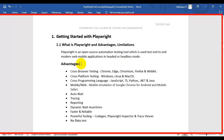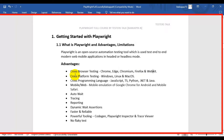The first advantage of using the Playwright automation tool is cross-browser testing. You can run Playwright automation tests in different browsers such as Chrome, Edge, Chromium, Firefox, and WebKit browsers.